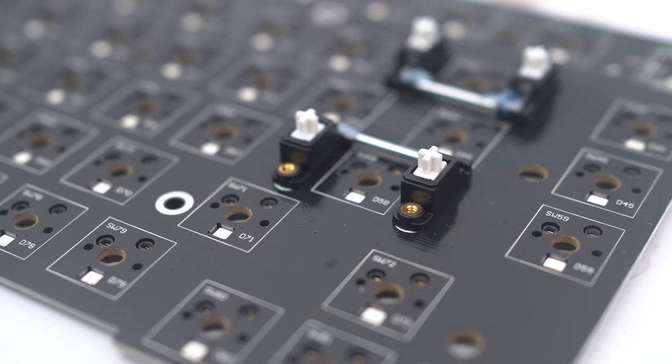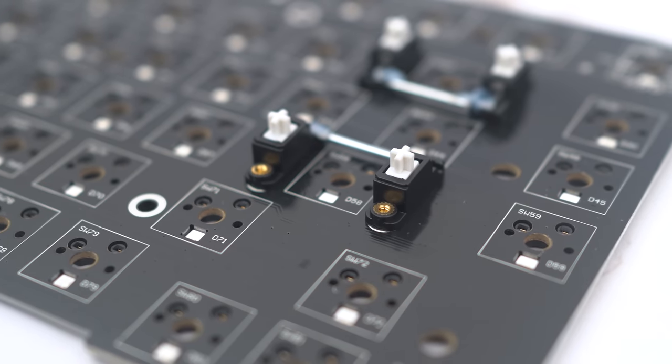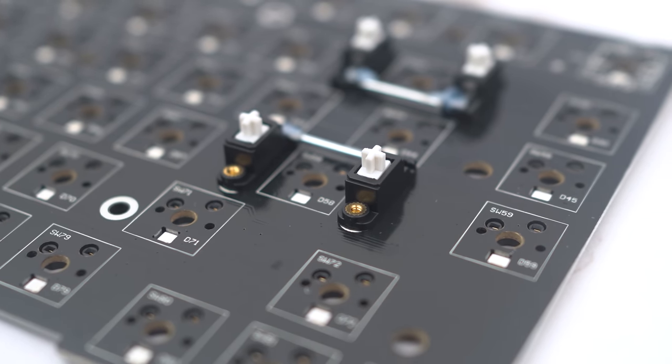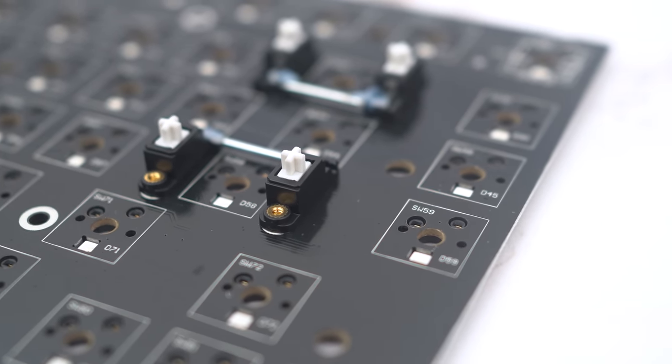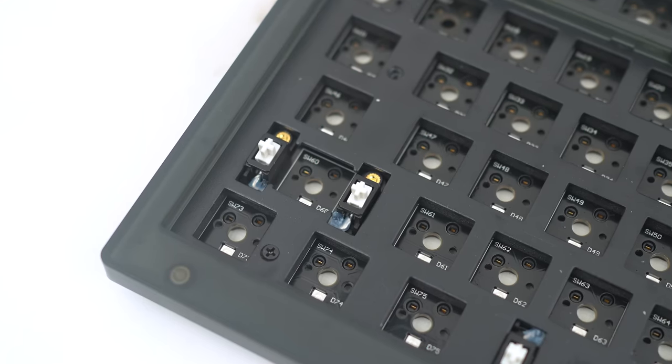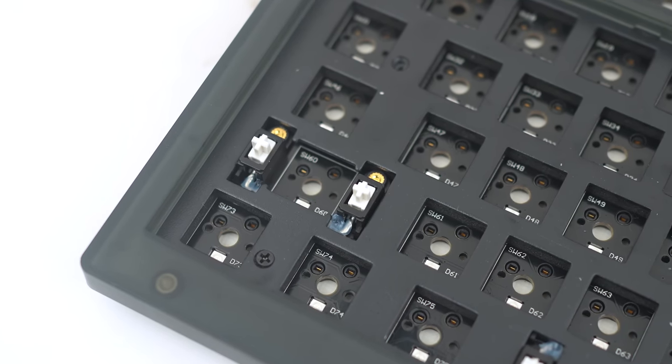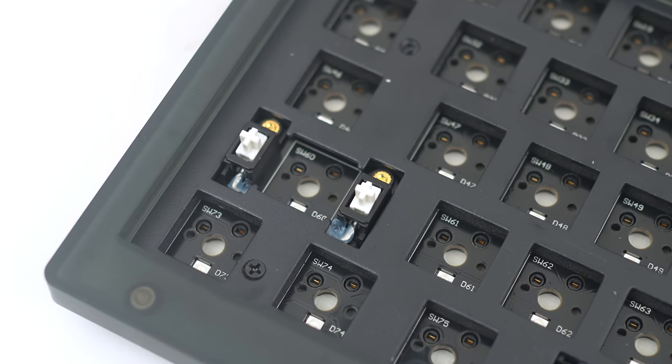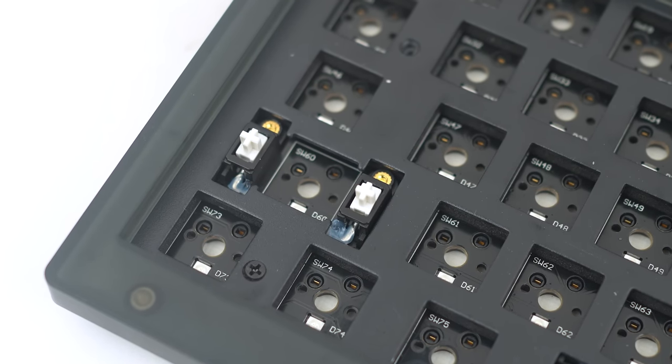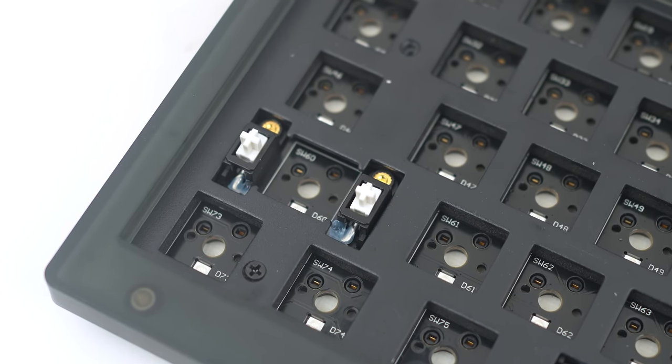Oh, it also uses Keychron's own screw-in stabs. These are so-so stabilizers, but Keychron made sure to drown it in grease, so they worked out okay. But you can always upgrade these to something nicer if you want in the future.